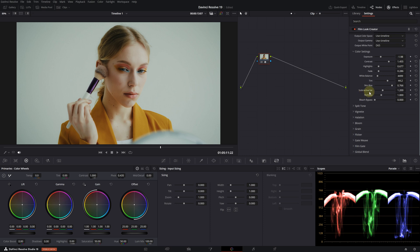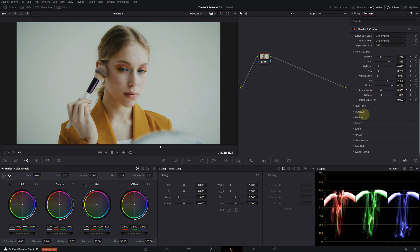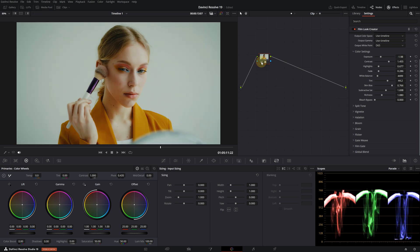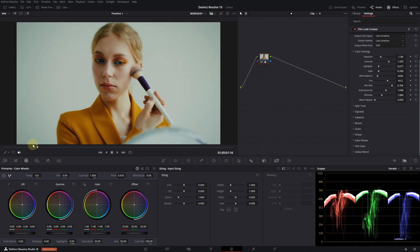Subtractive saturation is another good way to increase saturation of the footage without affecting the exposure levels, which helps in achieving a more cinematic look. Richness affects the vibrance of the image. Let's see what we have done so far — this is before, this is after. Even in this state, it looks really good.